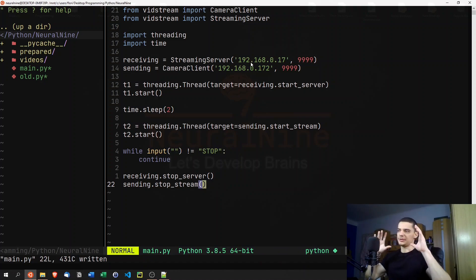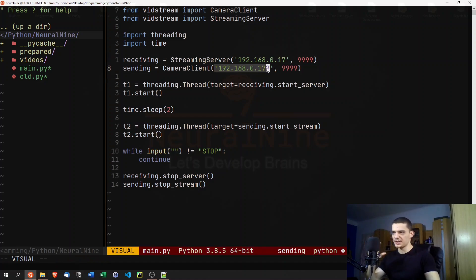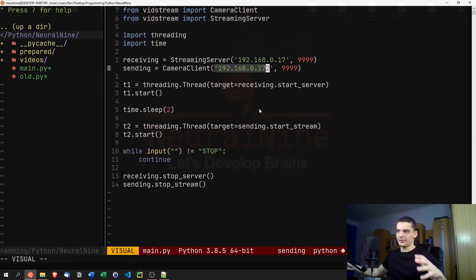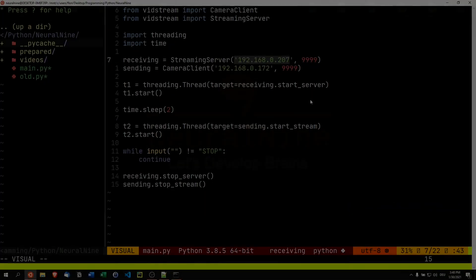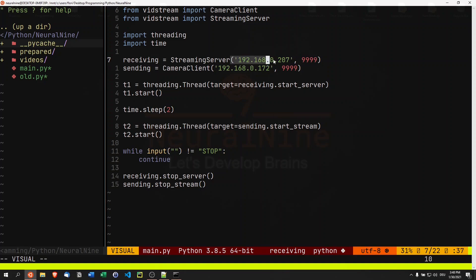Now we're going to take that script, swap those IP addresses, and run it on the second laptop as well. Then we'll see how the camera streaming works. For the live demonstration, I have my Linux machine running the exact same script. The only difference is the two IP addresses are swapped — Windows is hosting on one IP and sending to the other, and on Linux it's reversed.